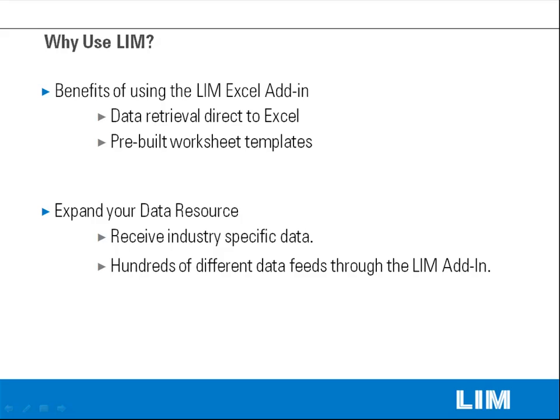And finally, LIM can help you expand your data resources. In addition to core datasets, LIM also offers you the ability to receive industry-specific data. We carry hundreds of different data feeds through the LIM add-in.